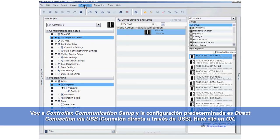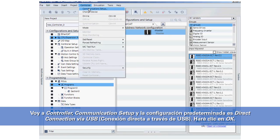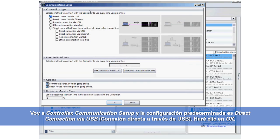I go to Controller, Communications Setup, and the default setting is Direct Connection via USB. I will click OK.